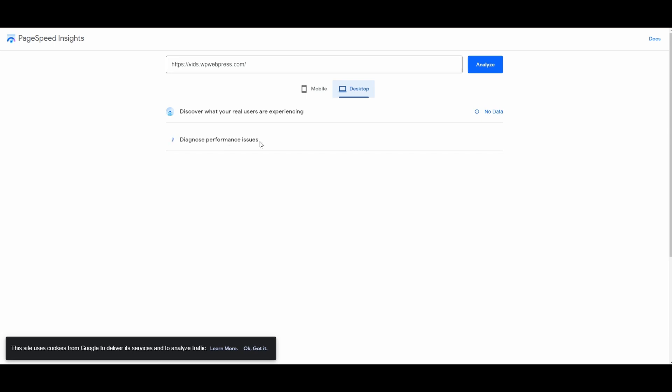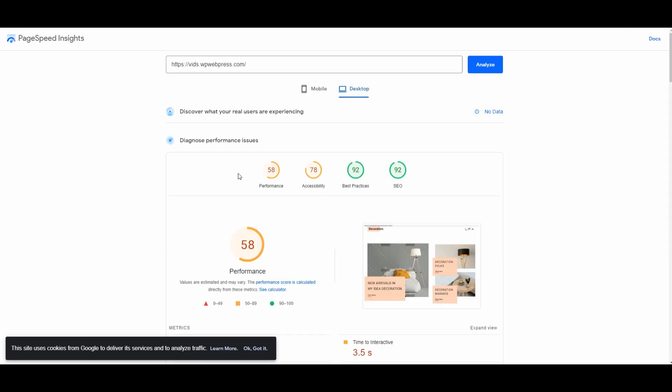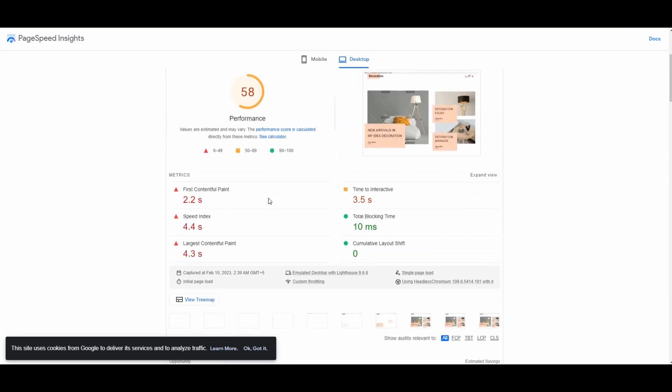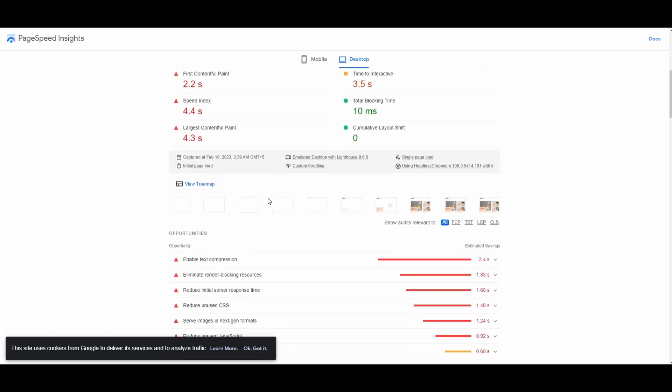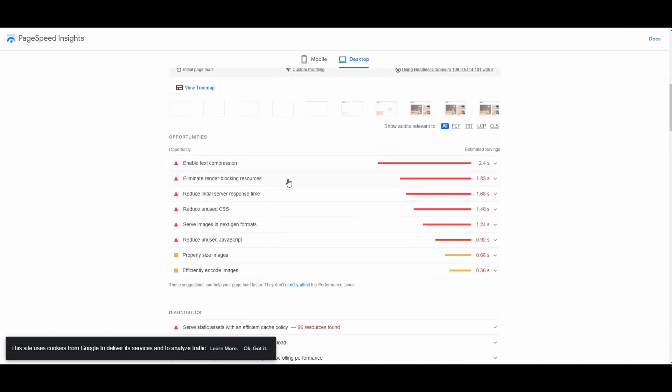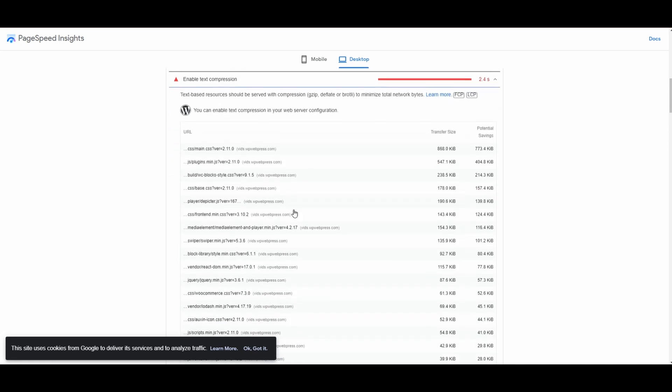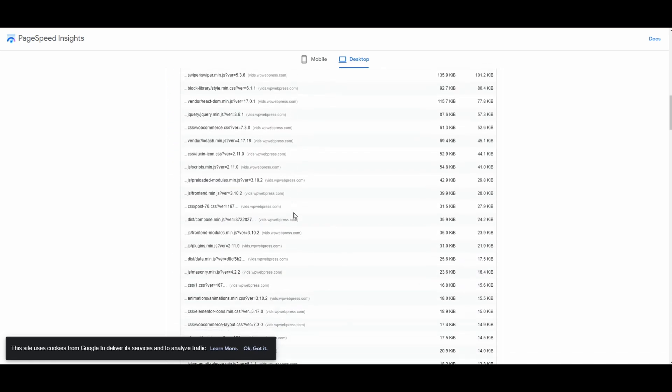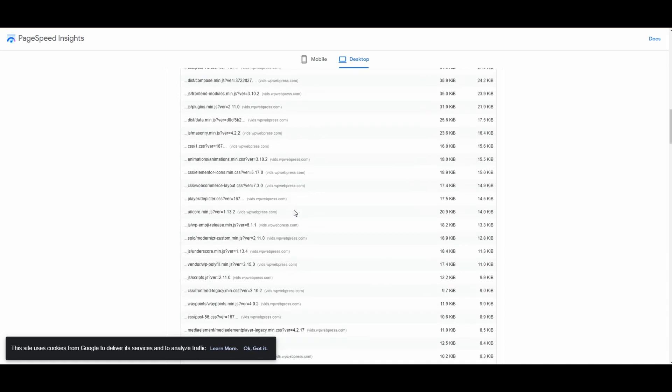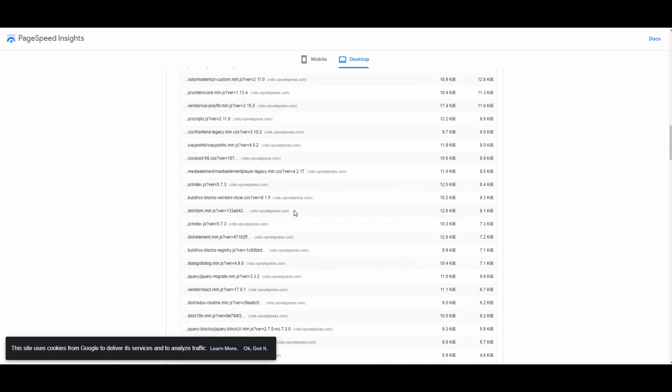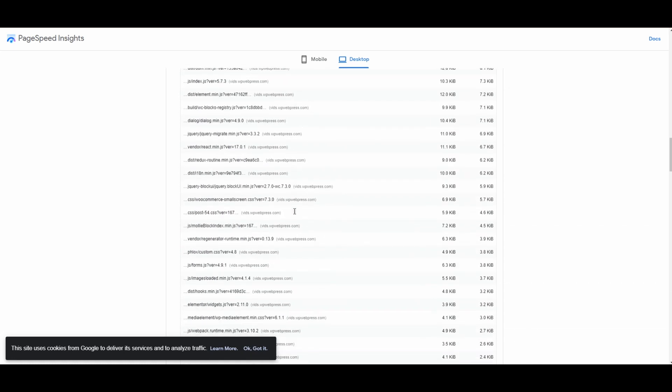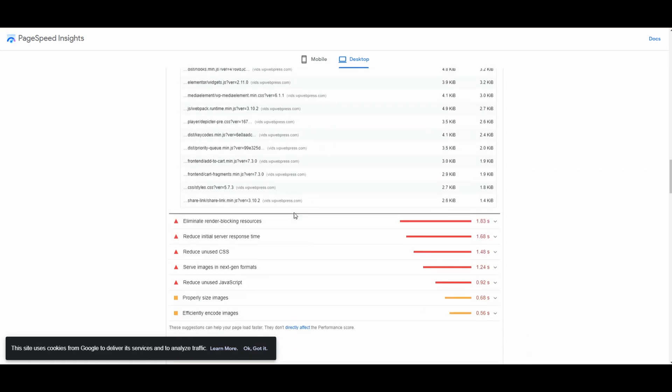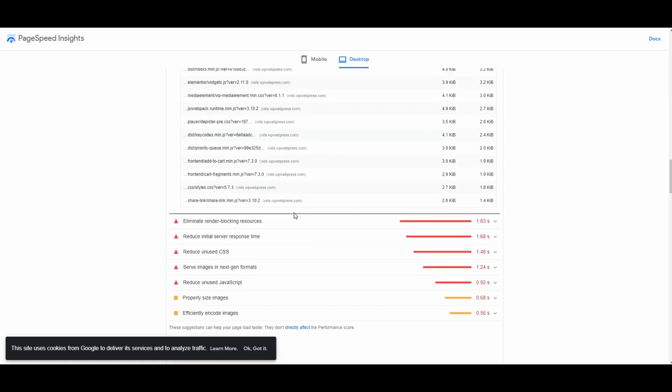So right here you can see that it has generated this report for us. This is a very accurate report, maybe more accurate than GTmetrix, so you can use these suggestions right here to improve the speed or the loading speed of your WordPress-based website.